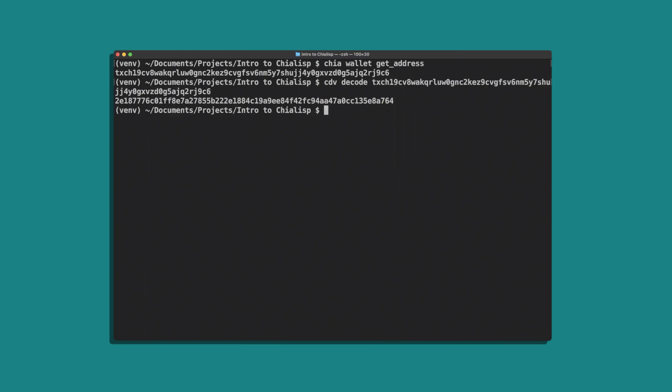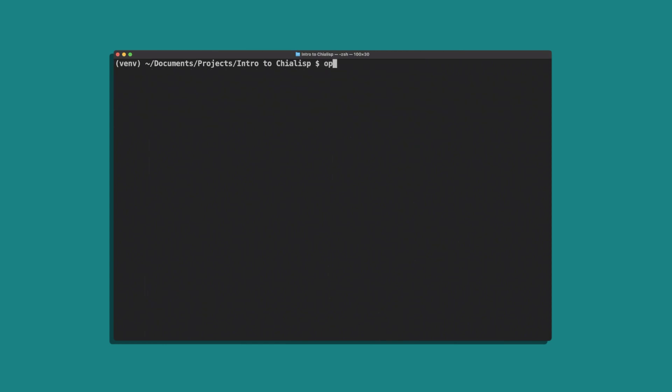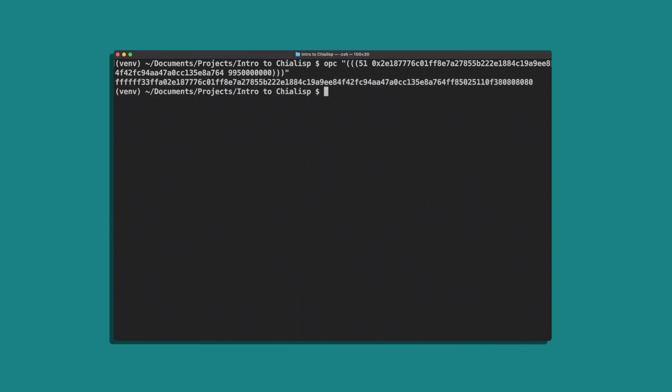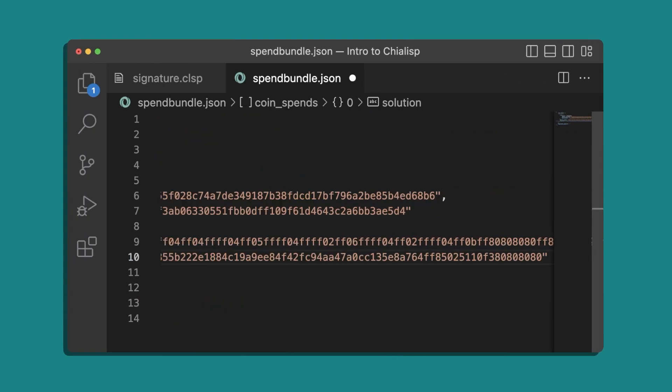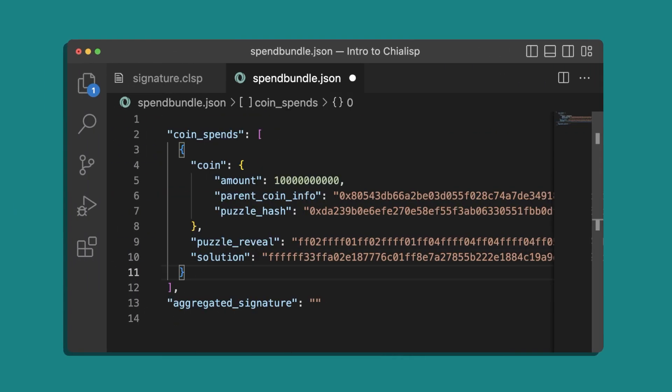To craft the solution we'll run this command where 51 is the create coin condition code, our wallet address puzzle hash, and an amount in mojo. We can enter this response into the solution of our spend bundle.